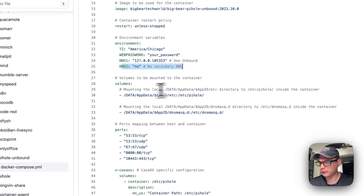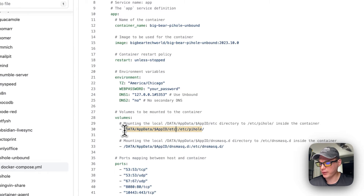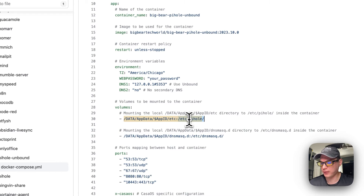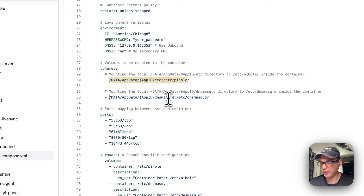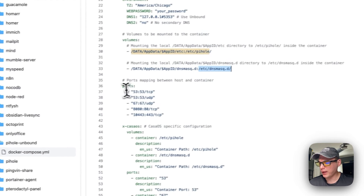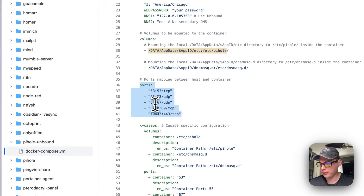The volumes map the app data path to /etc/pihole in the container, and the app data path to /etc/dnsmasq.d in the container — left side is host, right side is container. Ports mapped are 5353/udp and 5353/tcp, 67, 80, and 443 (mapped as 10443 on the host side to 443 in the container) and 80 to 80.